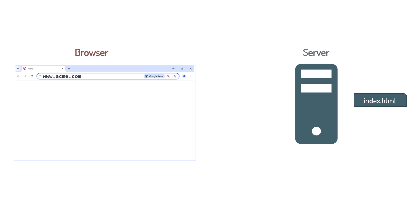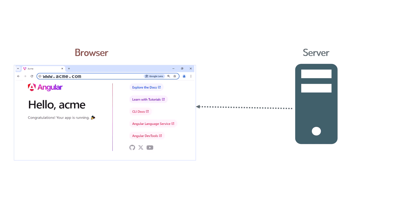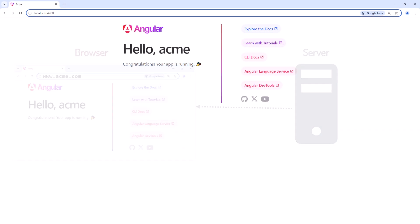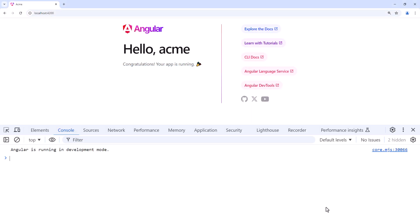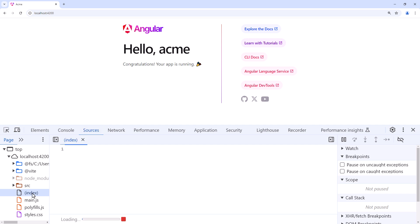That server responds by returning its default web page, normally index.html. The browser receives and processes that index.html file. Let's open the browser console and navigate to the Sources tab. Here we see the index.html file.